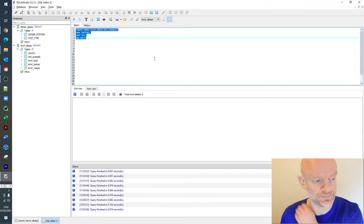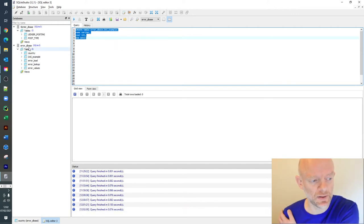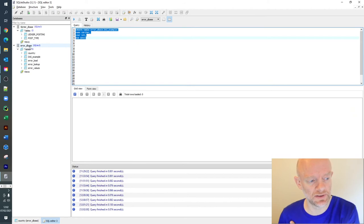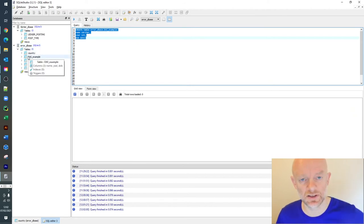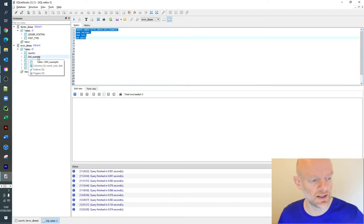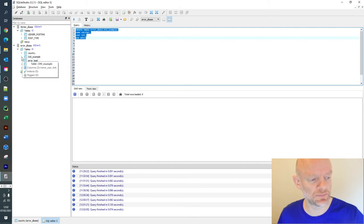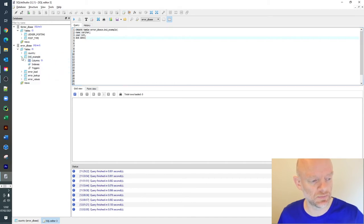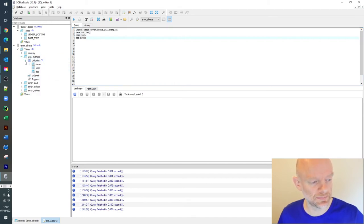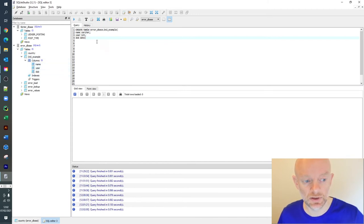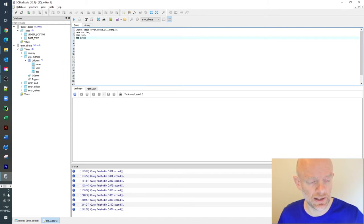So brilliant. We now have five tables within this air database. And as you can see there, it should have popped up on the screen. DAI_example has been created. And now it's saying columns three. And it has name, year and date of birth.